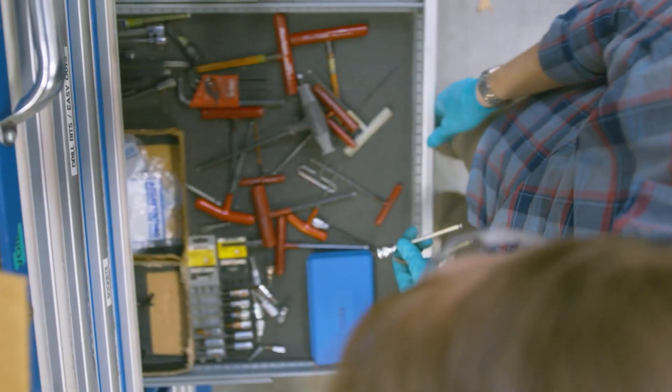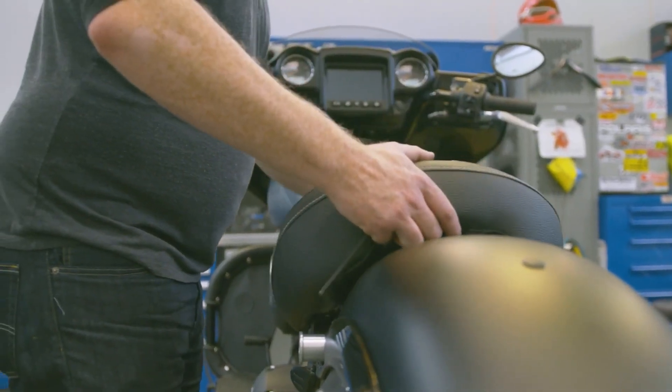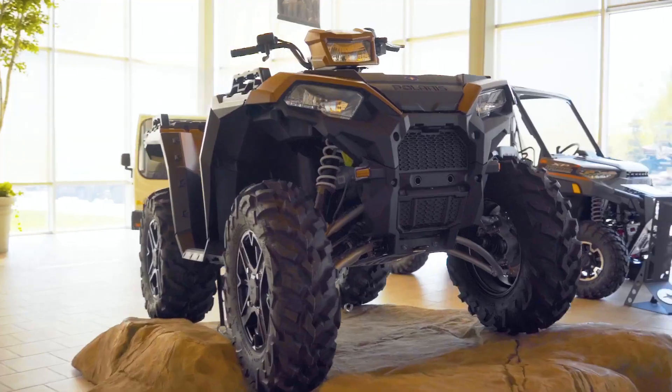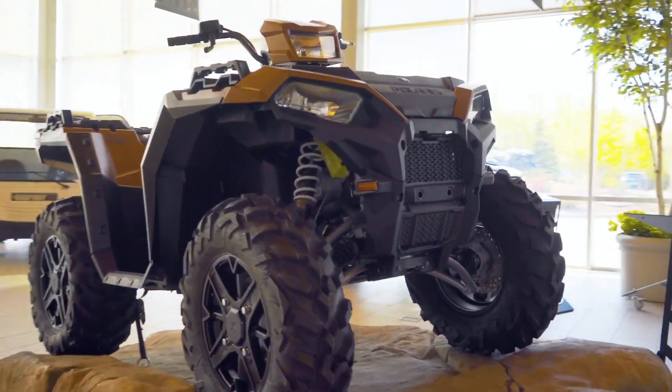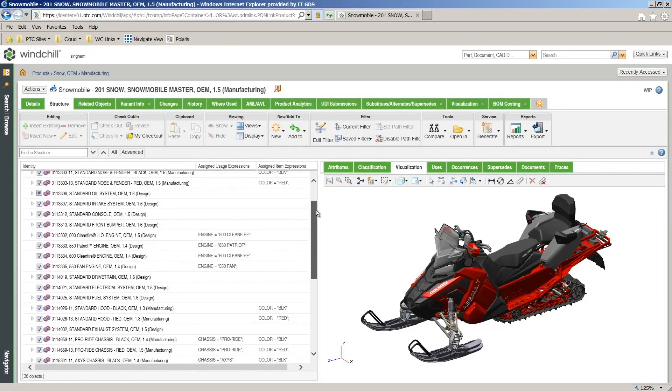In every production journey, ensuring each variation of a product is developed without errors or rework is difficult. There are an immense number of moving parts.